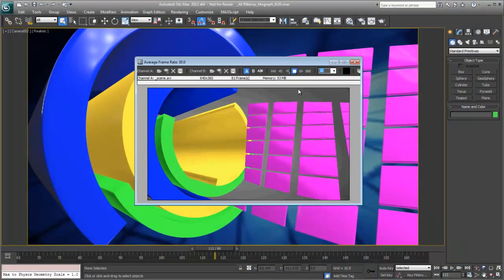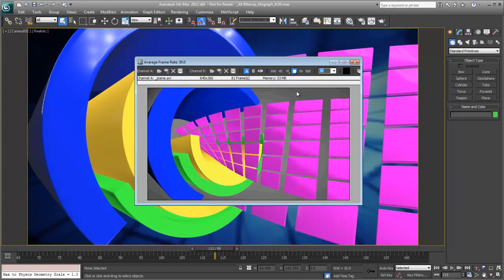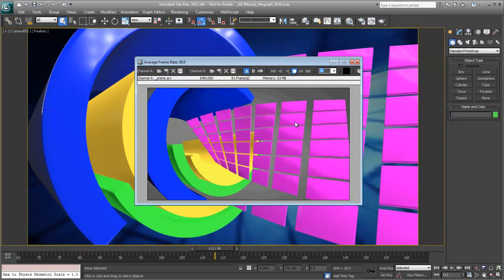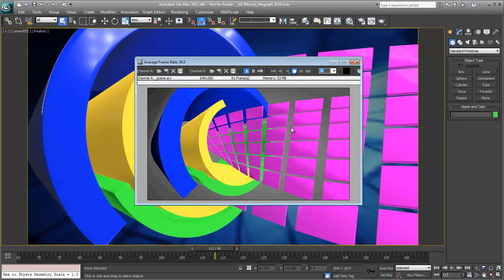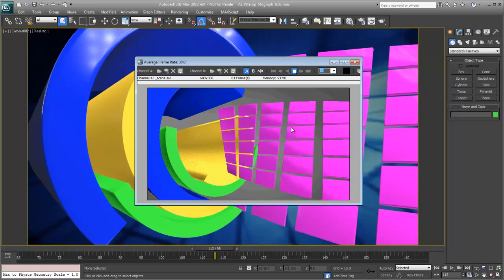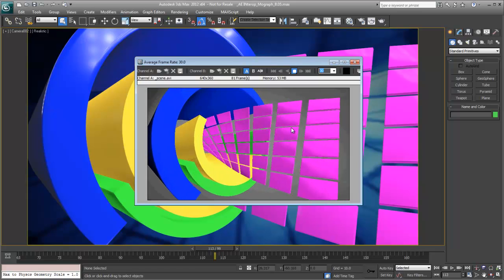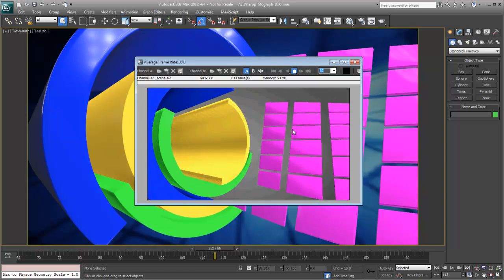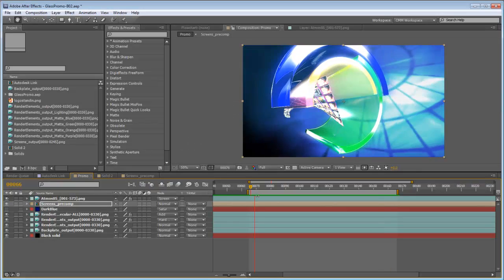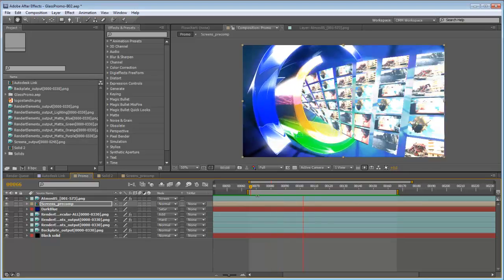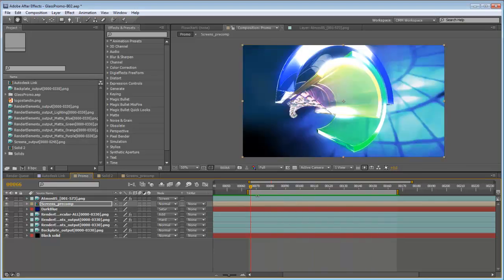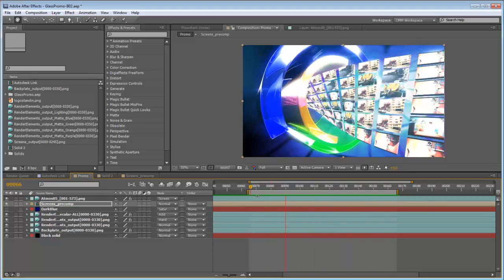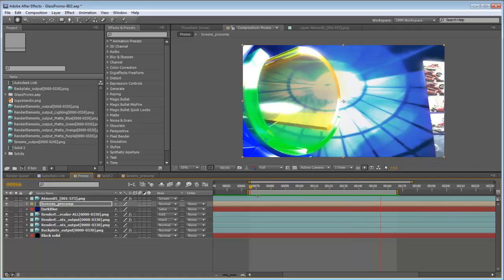The new 3ds Max 2012 Subscription Advantage Pack features a new render pass system called State Sets that directly integrates with Adobe After Effects to allow you to create composited rendering layers directly in Max that, when rendered, are then sent to After Effects in the form of a composite.